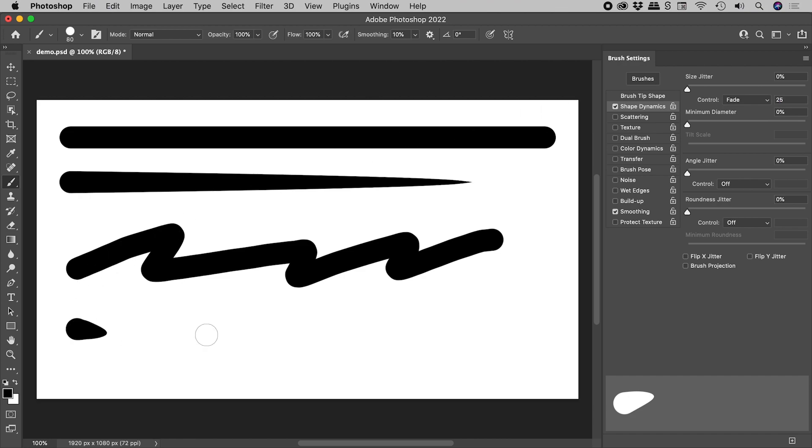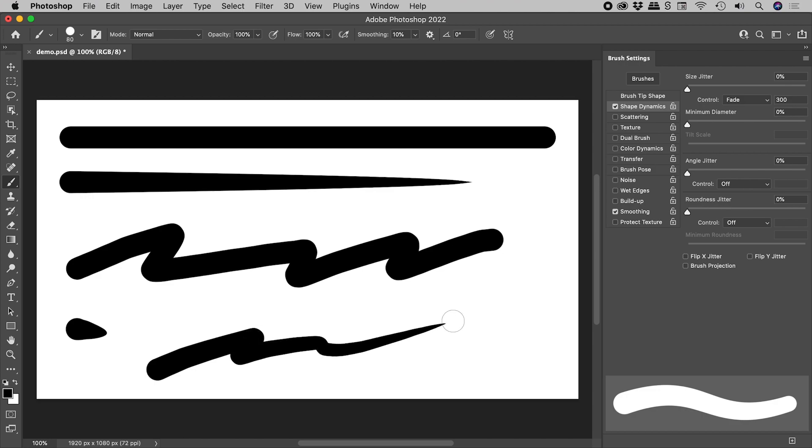Now if we draw a line, it fades away. How quickly it fades is controlled by this number here. Let's bring this up to say 300, and this is what we get.